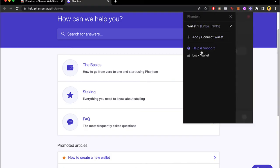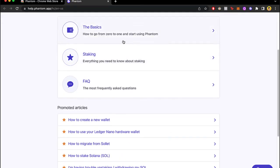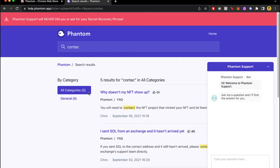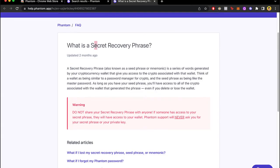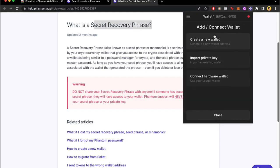And in here I went into my FAQ. I looked for recover, then I looked for more information. So this is the recovery phrase, then you just have to click into add connect wallet. I'm going to have to import the private key, it's going to look like this.